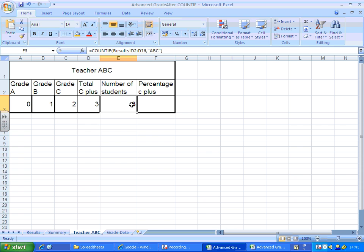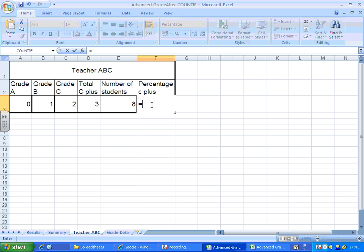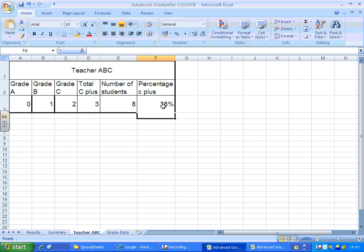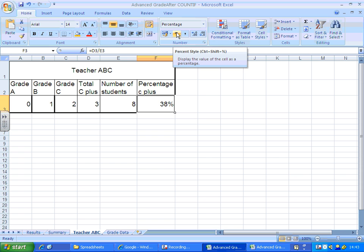Three of whom got C plus. To work out a percentage, it would be number of students divided by total number. Hit the percentage button if you haven't formatted it already. So that's a 38% pass rate.